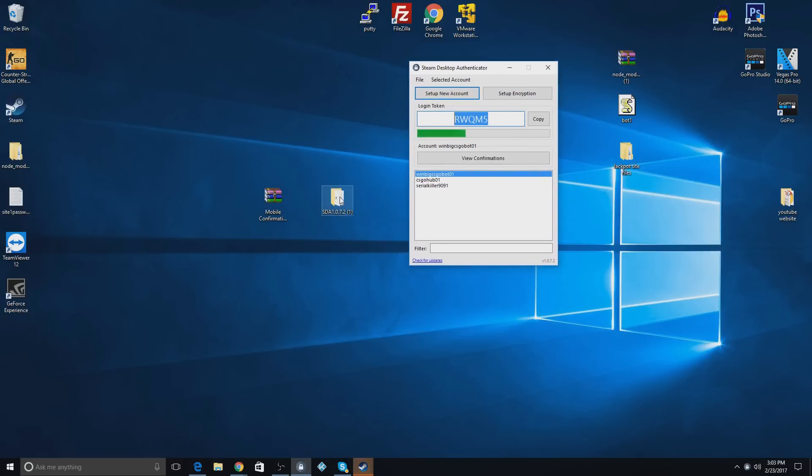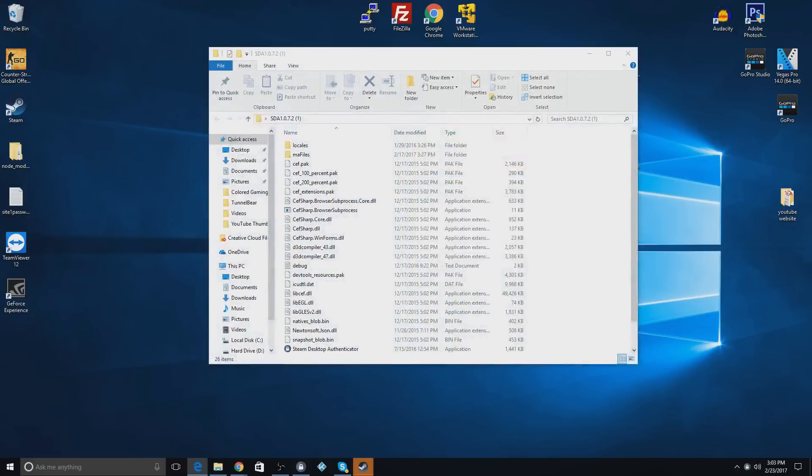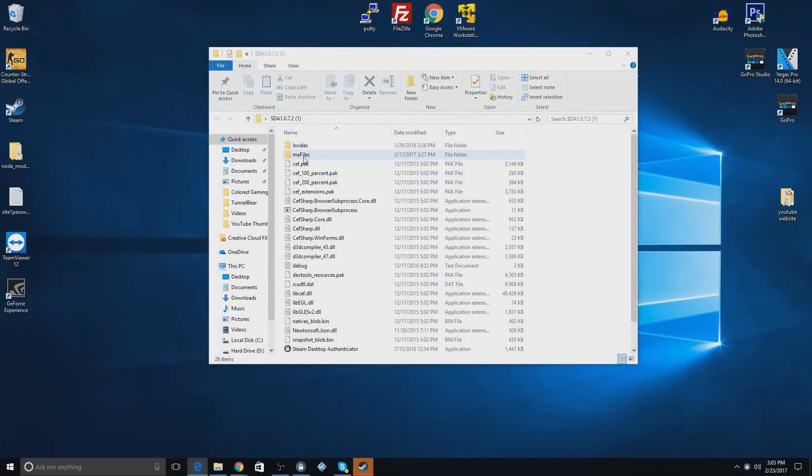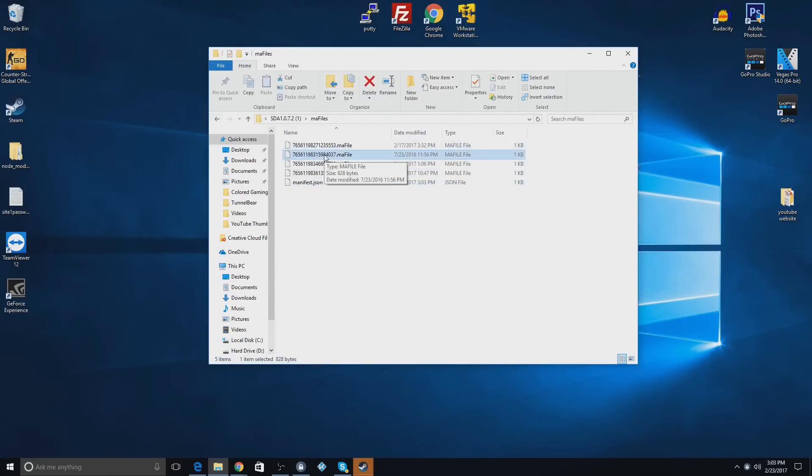So now what you're going to do is you're going to open this file, and you're going to try to find the file for this account. So you're going to go to MA files, and it'll be this one. If this is your only account, it'll be the only one in here. I have multiple accounts on this, so it'll be this one for me.